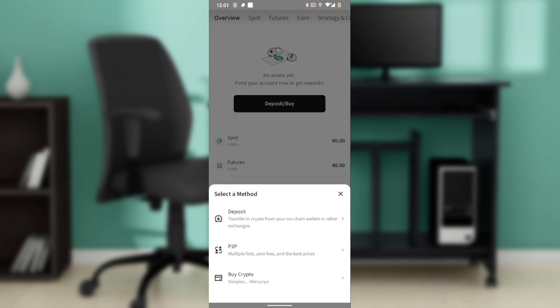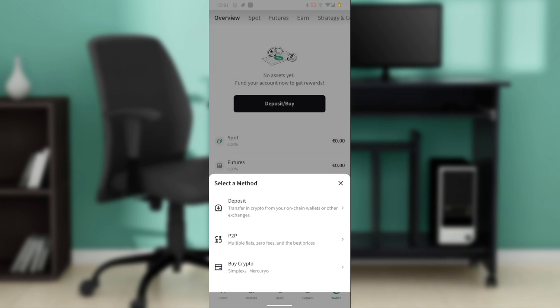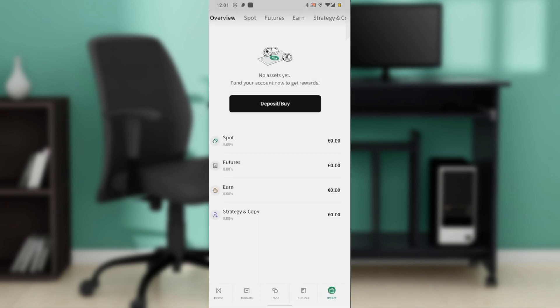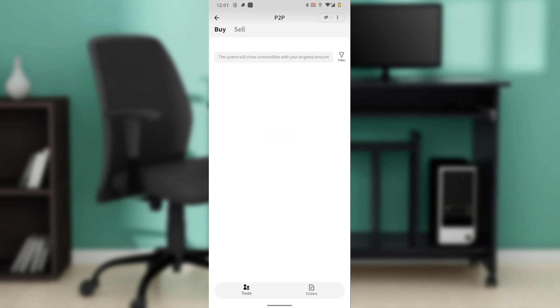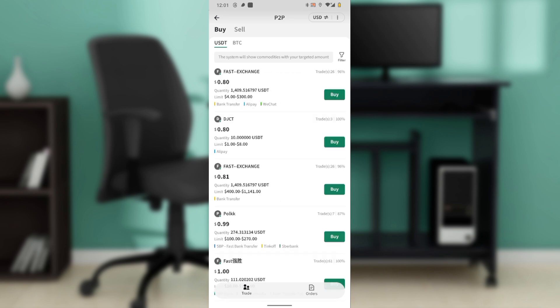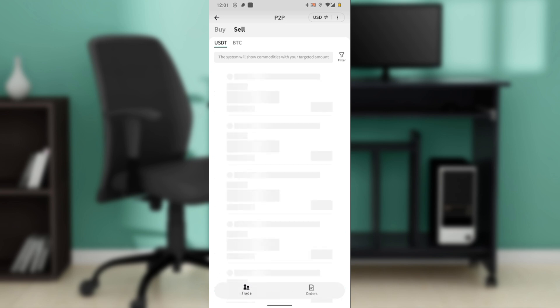And that provides you with a dropdown menu: deposit, P2P, buy crypto. Go ahead and select P2P, and that takes you over to this window where you have the buy and the sell. Now for you to withdraw fiat from Poloniex to your bank account using P2P, you're going to have to choose the sell button, because yes, you need to sell your crypto assets to get fiat.